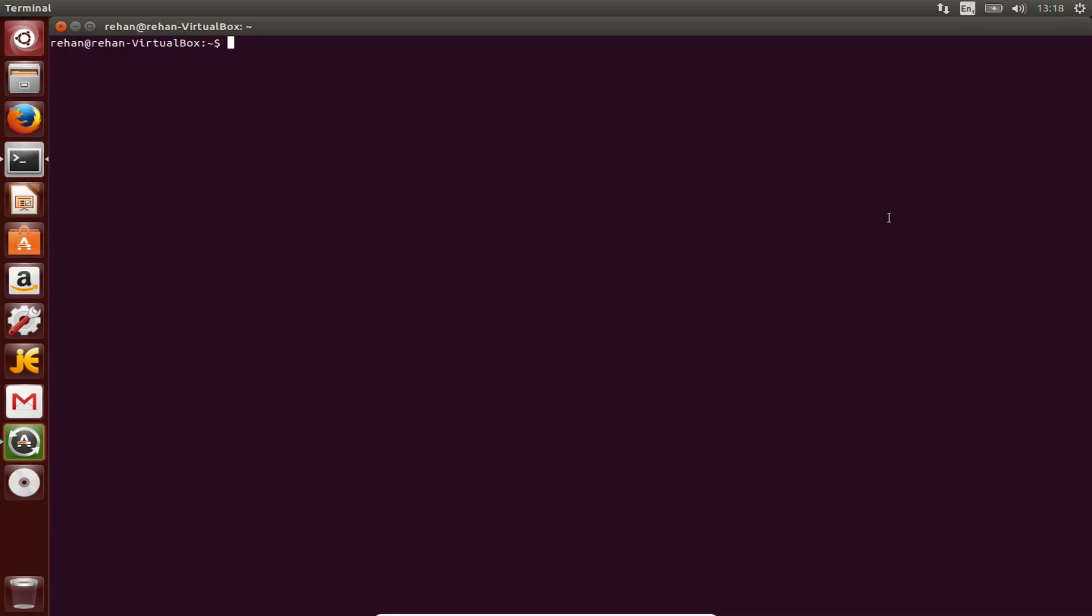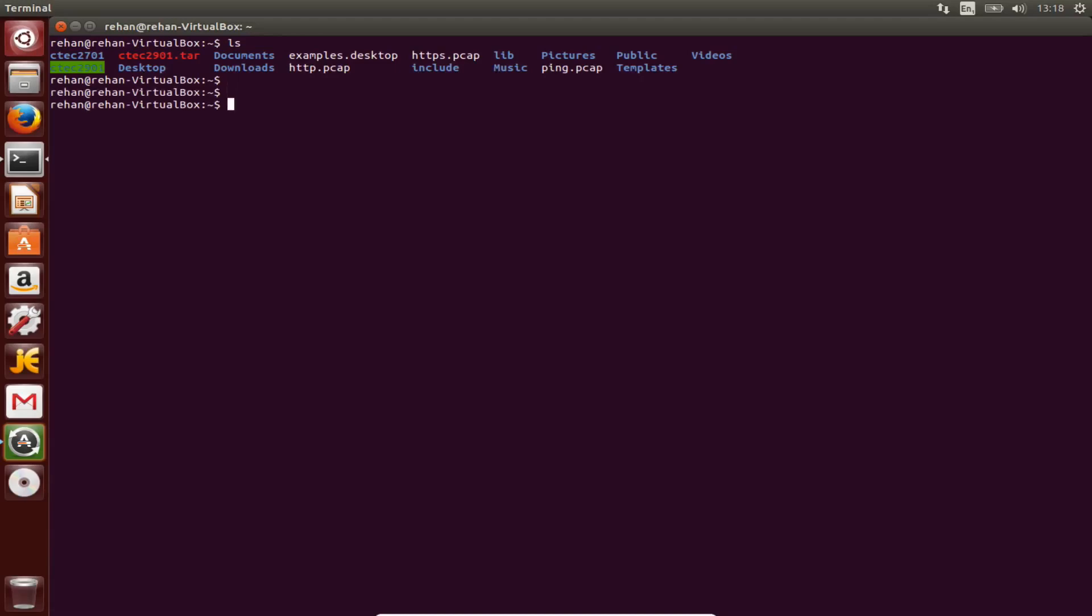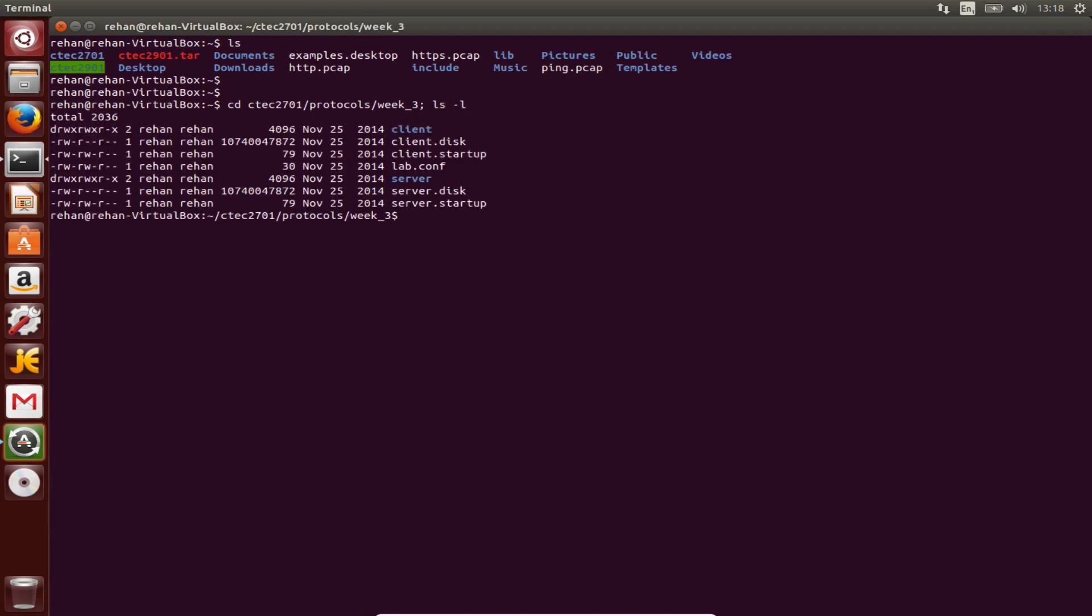Now we're gonna make a netkit lab. So ls, cd ctech 2701 protocols, week three. Okay, I think we might need to delete all of that because I did this before, so I want to show you guys how to do it.